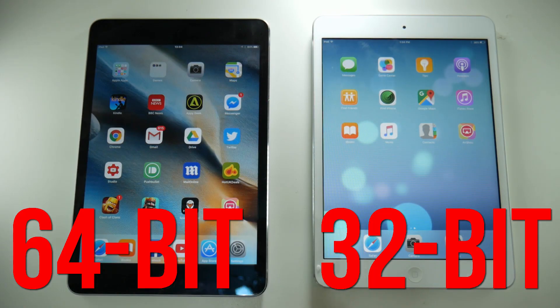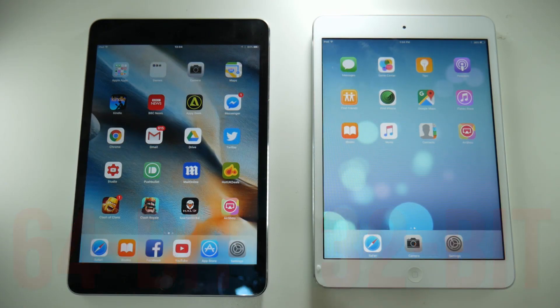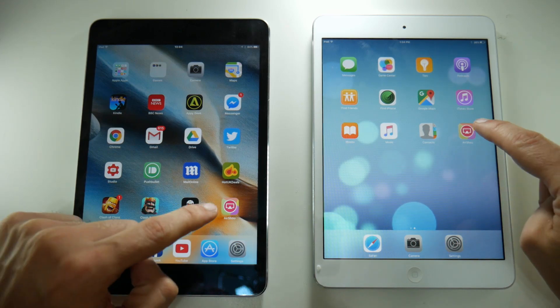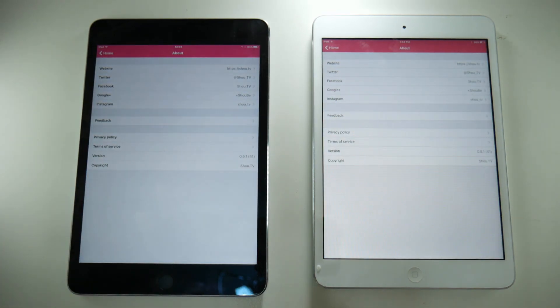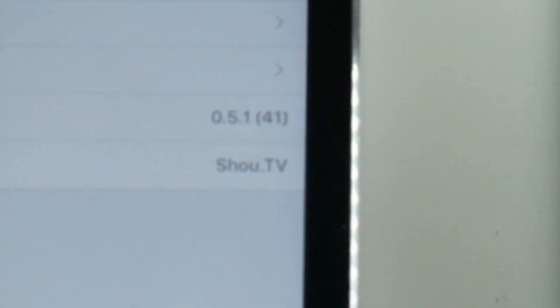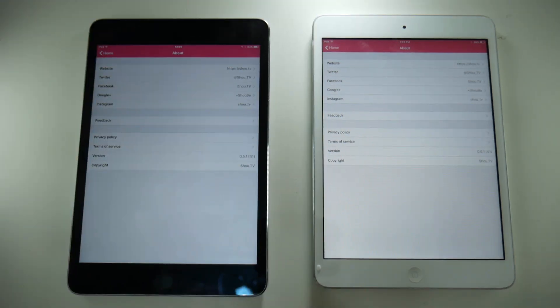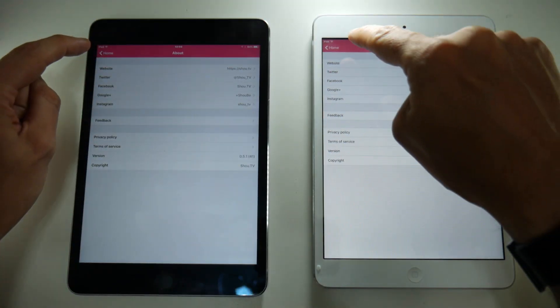To illustrate, I have two iPads in front of me. On the left hand side is an iPad mini 4, which is a 64-bit device, and on the right side we have an iPad mini 1, which is a 32-bit device. Both of them are running Airshow version 0.5.1, so let's see what the difference is.